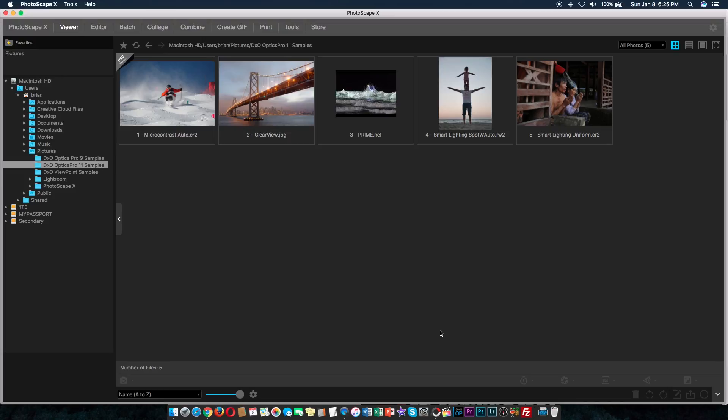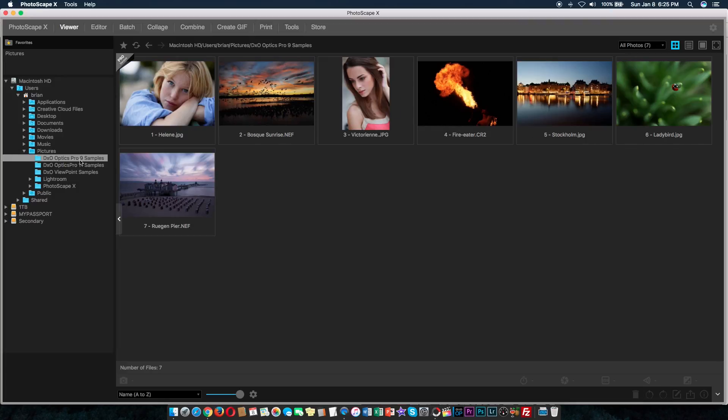Now, let's dig right into it. This is basically what you're going to get once you open the program. On the left-hand side, you're going to see your folders. By just selecting any folder, you're going to see the photos that the folder contains.